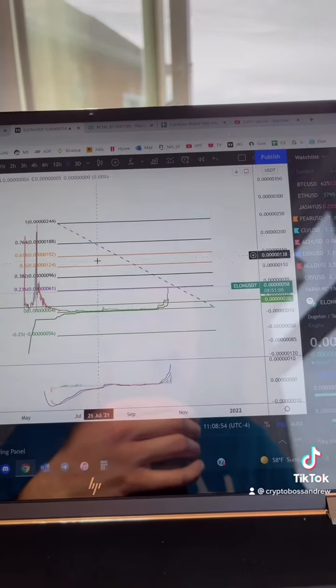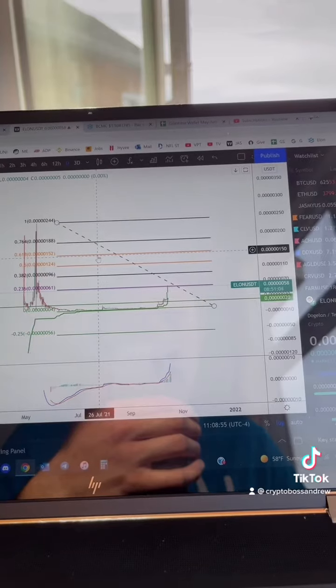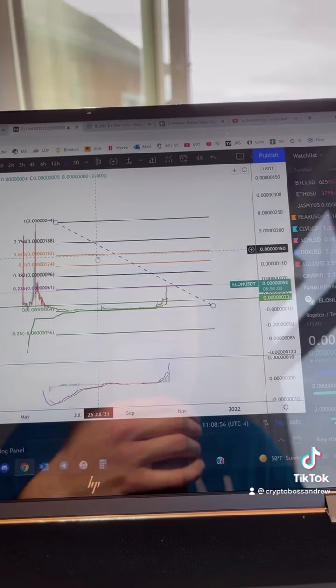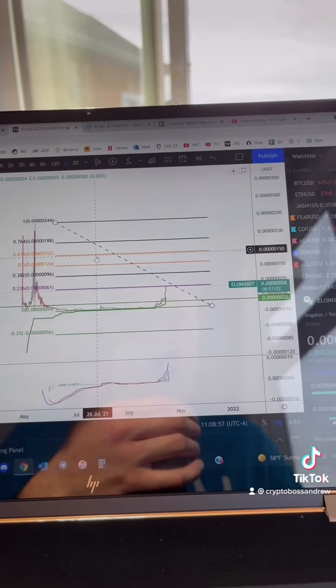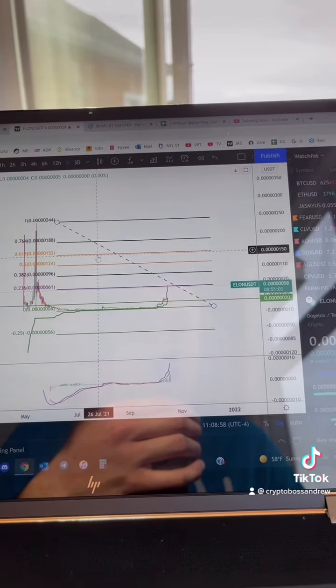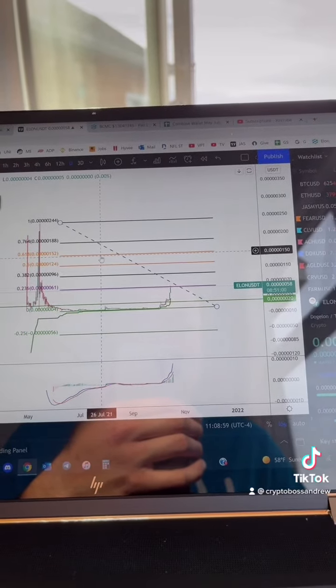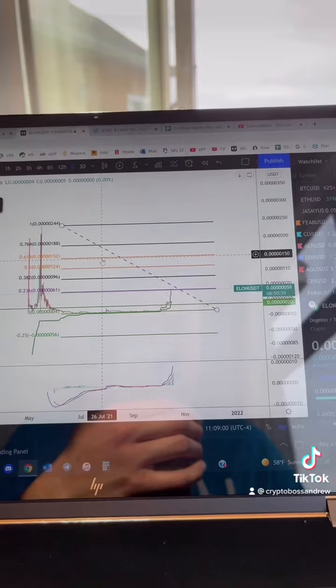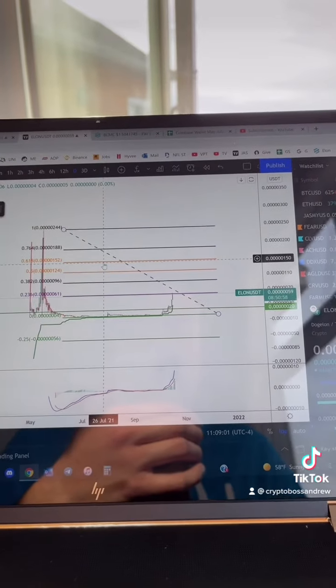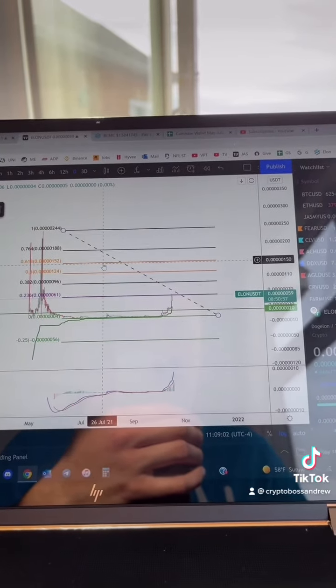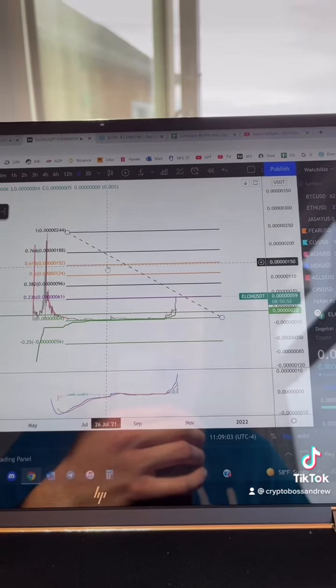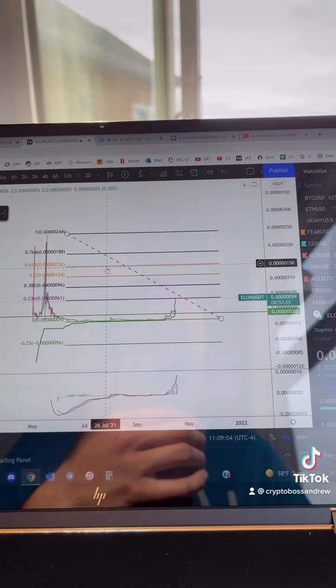And the 618 is all the way up here at 150. Currently, you're at 58, so I believe from here, that'd be a 3x to get to the 618. And that almost always happens in a bull run, and usually you go above that.